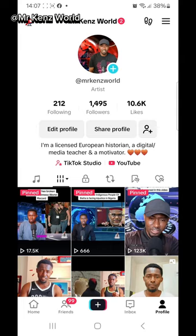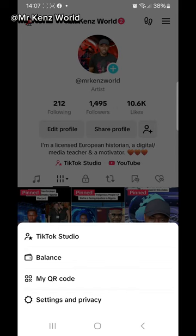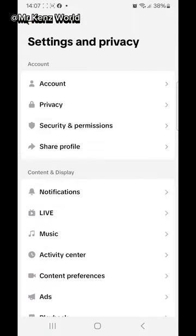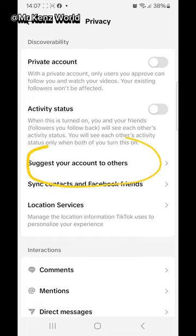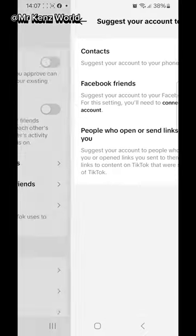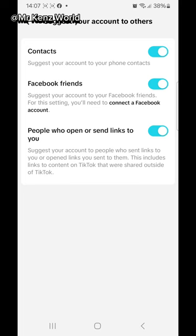If you want TikTok to suggest your account to your friends or family members, click on the three dots again, go to Settings and Privacy, then go to Privacy. You will see 'Suggest Your Account to Others' — click on it. Make sure 'Contacts,' 'Facebook Friends,' and 'People Who Open or Send Links to You' are all turned on.